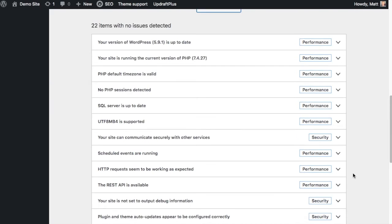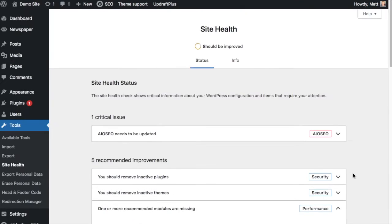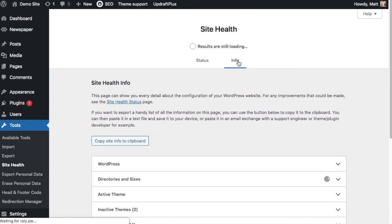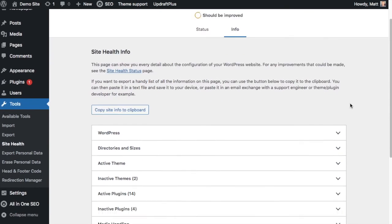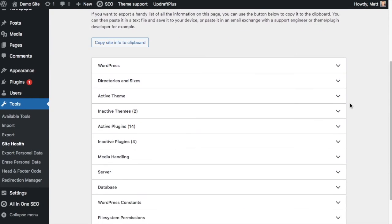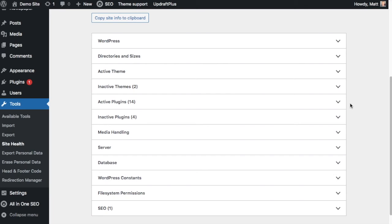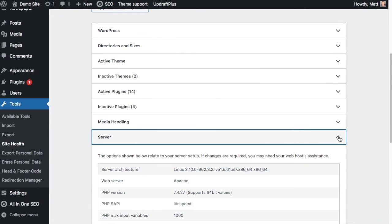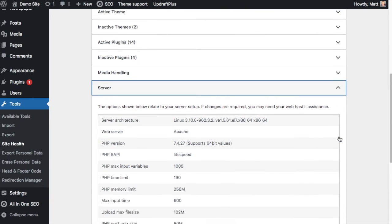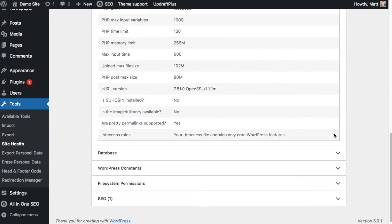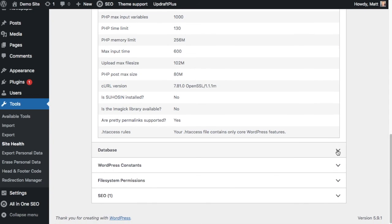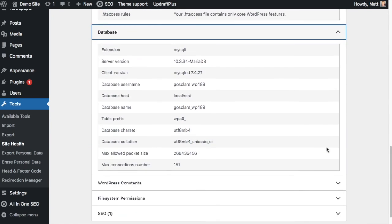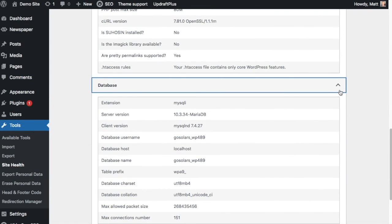So if we scroll back up to the top of the site health page, I want to show you one other thing that we talked about briefly in the beginning, that info tab. So this is where you get more technical information. This tells you all of the configurations and settings for your website. It tells you what server you're running. This site is on an Apache server, for example. It tells you technical information about the database.